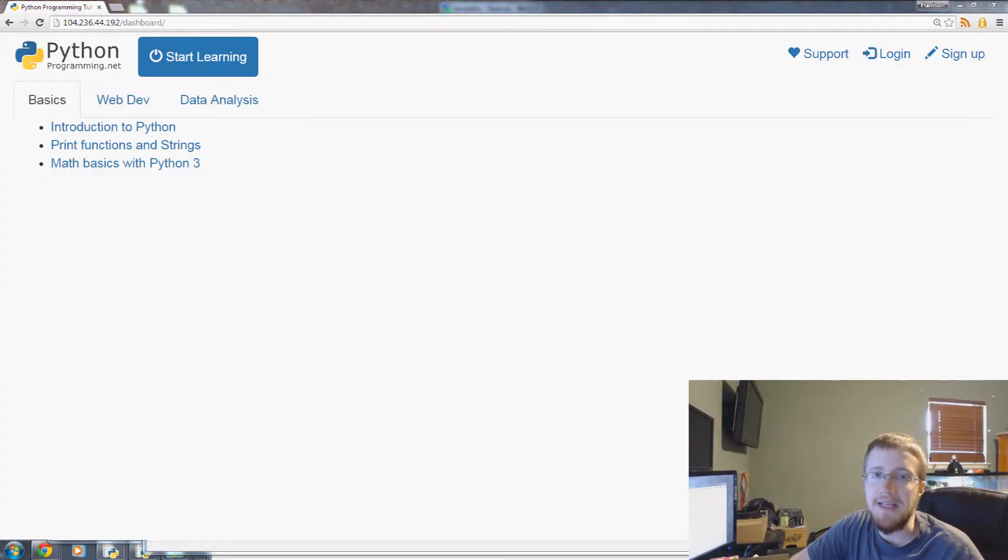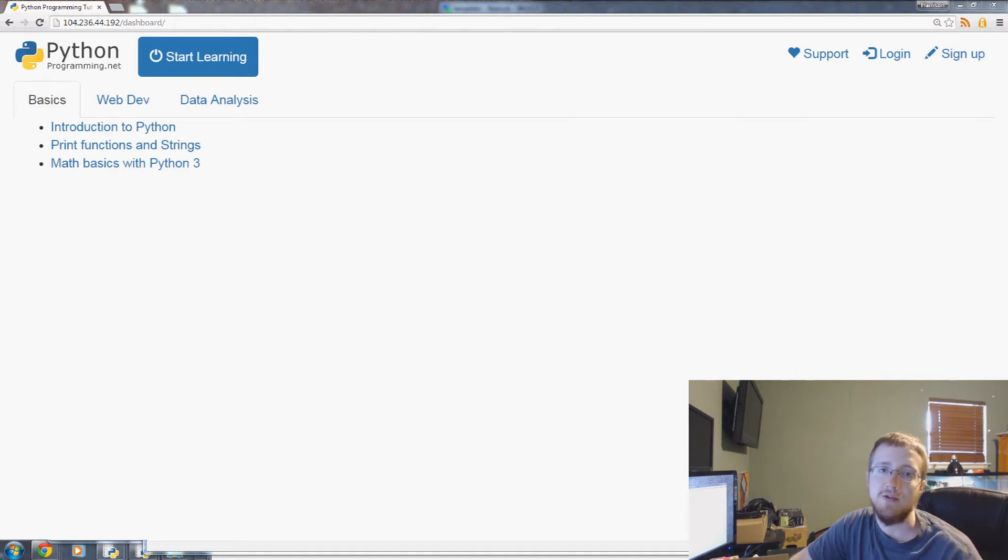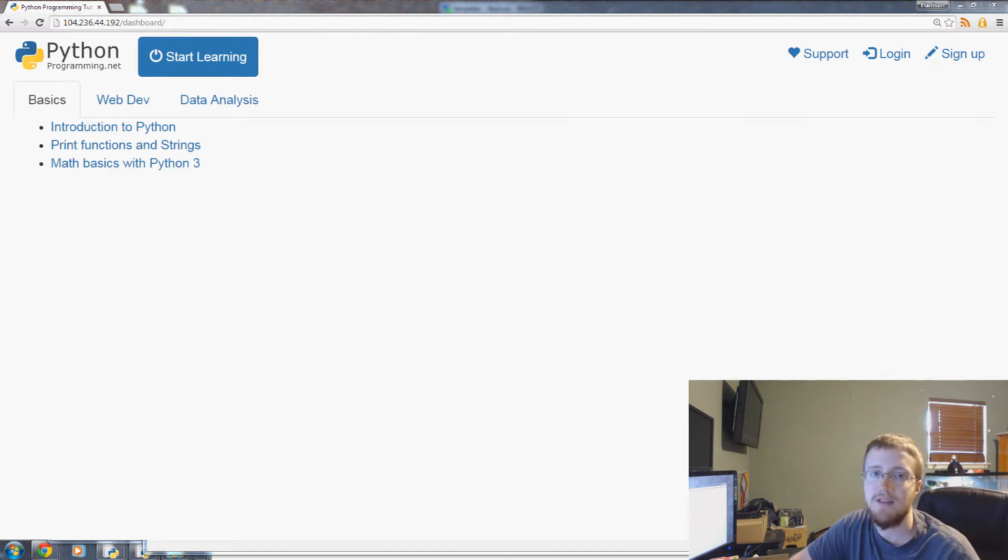Hello everybody and welcome to the 10th Python web development with Flask tutorial video. In this video we're going to be talking about message flashing.